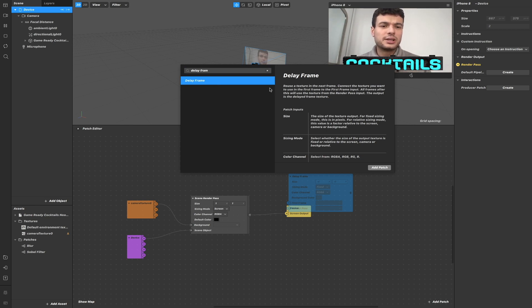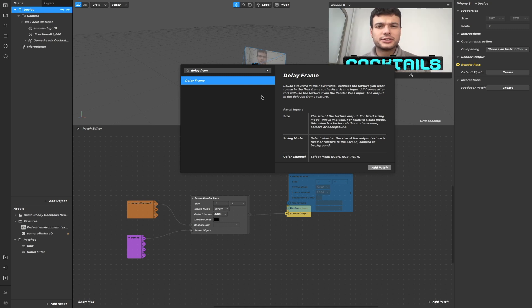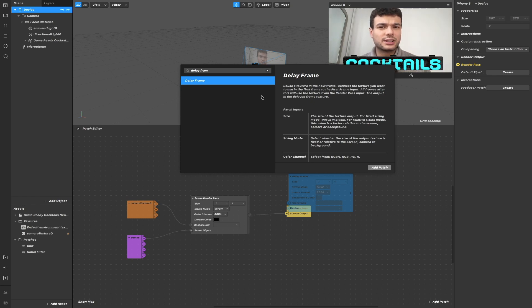The delay frame patch will allow you to reuse the texture in the next frame. Meaning that now you can create frame buffering for example.